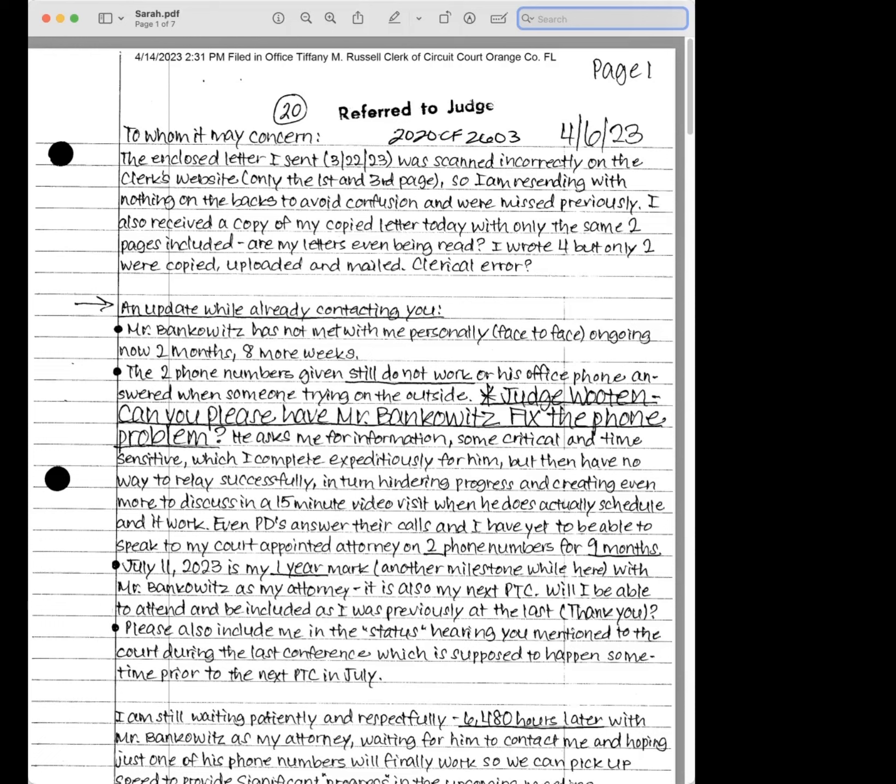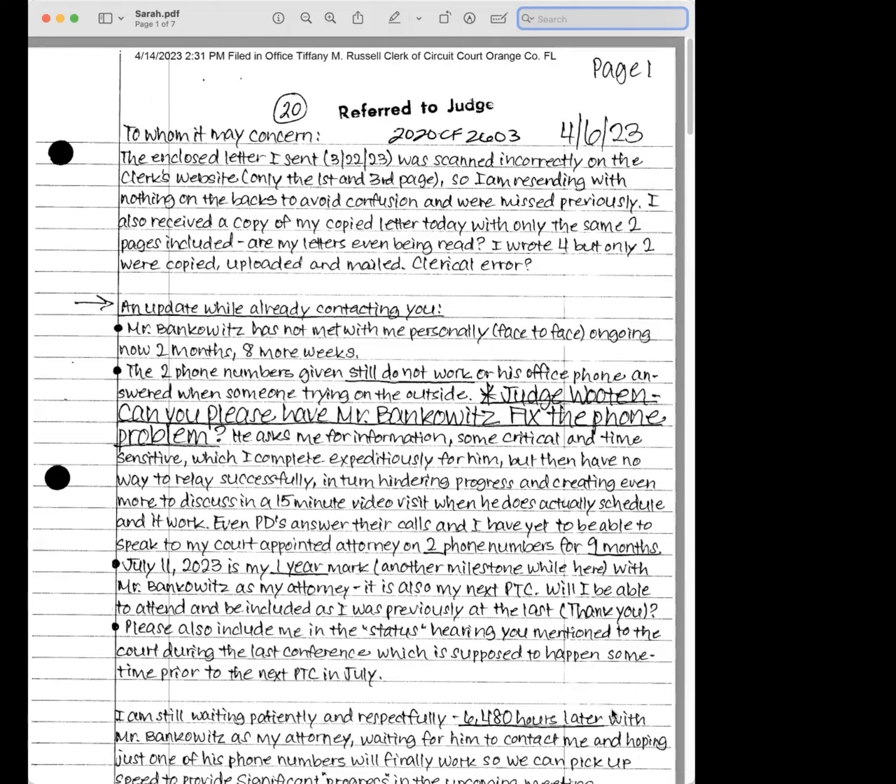So real quick, to make concern, the enclosed letter I sent 3/22 was scanned incorrectly on the clerk's website. Only the first and third page. Remember I told you guys that. So I'm resending with nothing on the backs to avoid confusion or missed previously. I also received a copy of my copied letter today with only the same two pages included. Are my letters even being read? I wrote four, but only two were copied, uploaded, and mailed. Clerical error.